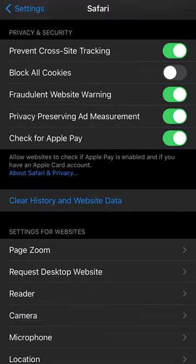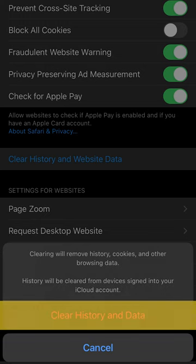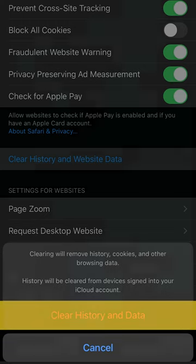Scroll down and select Clear History and Website Data. Confirm this choice by selecting the Clear History and Data option in red at the bottom of the screen.